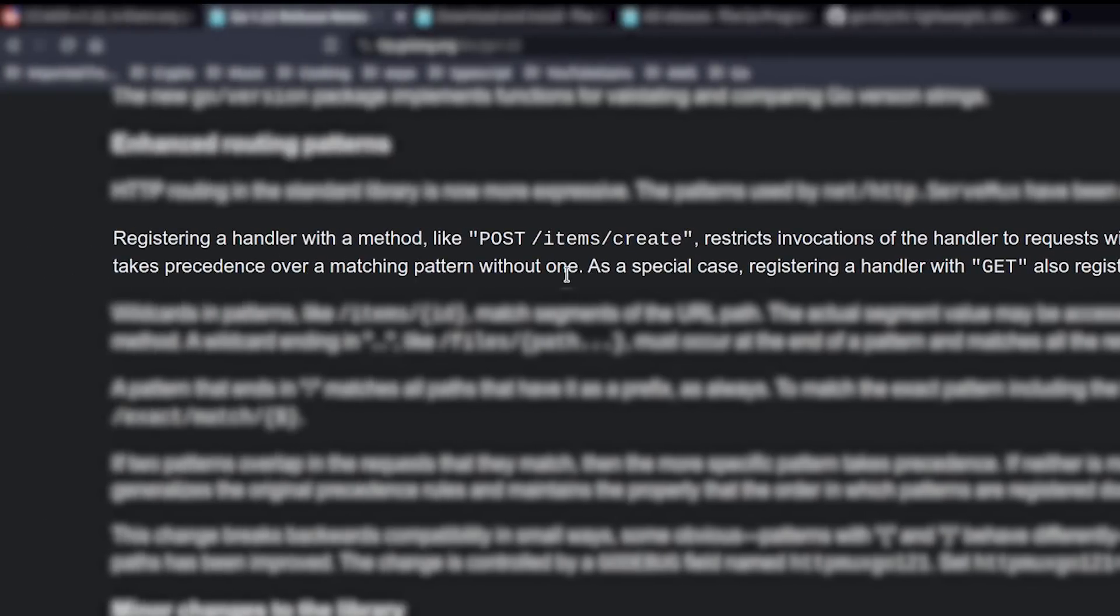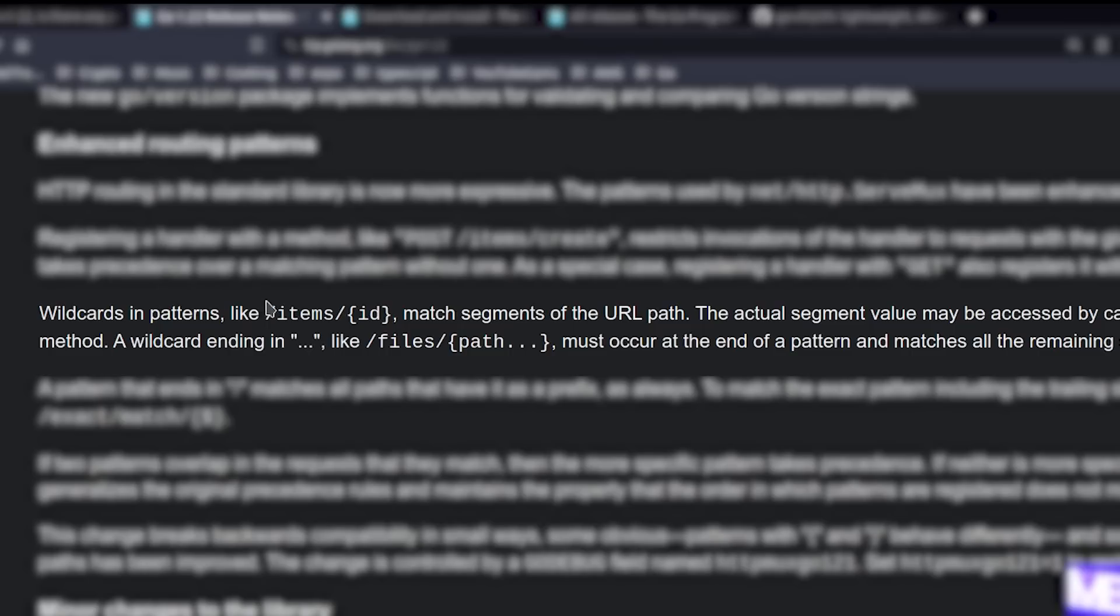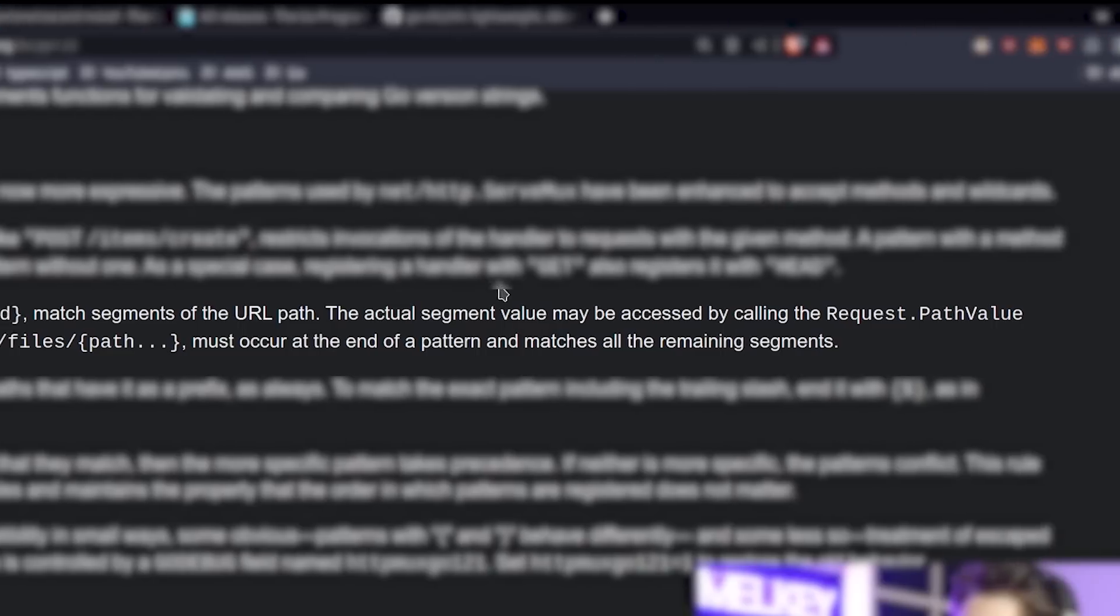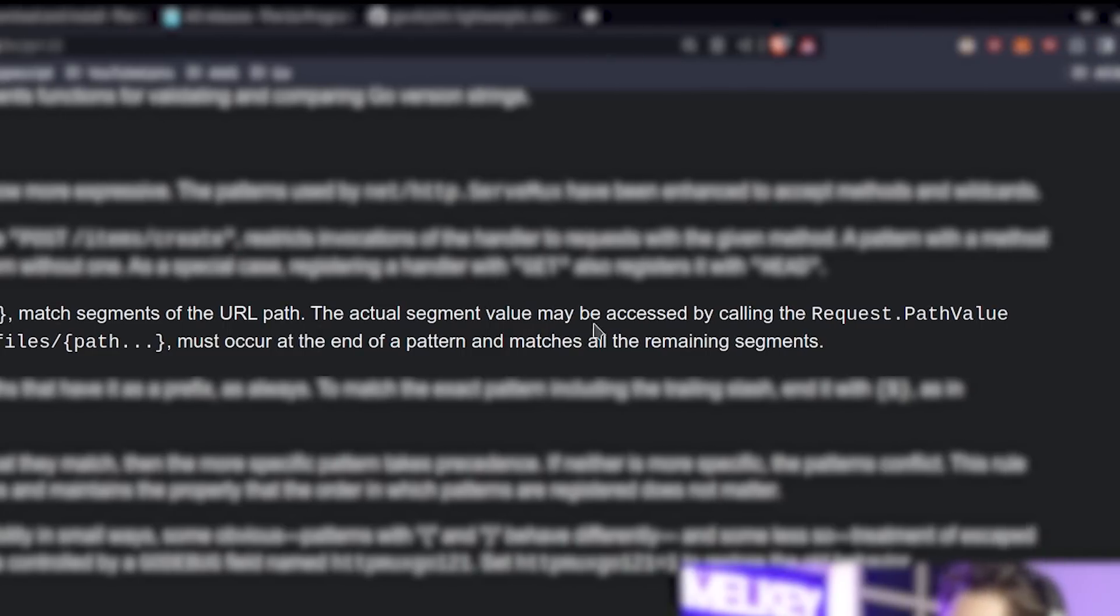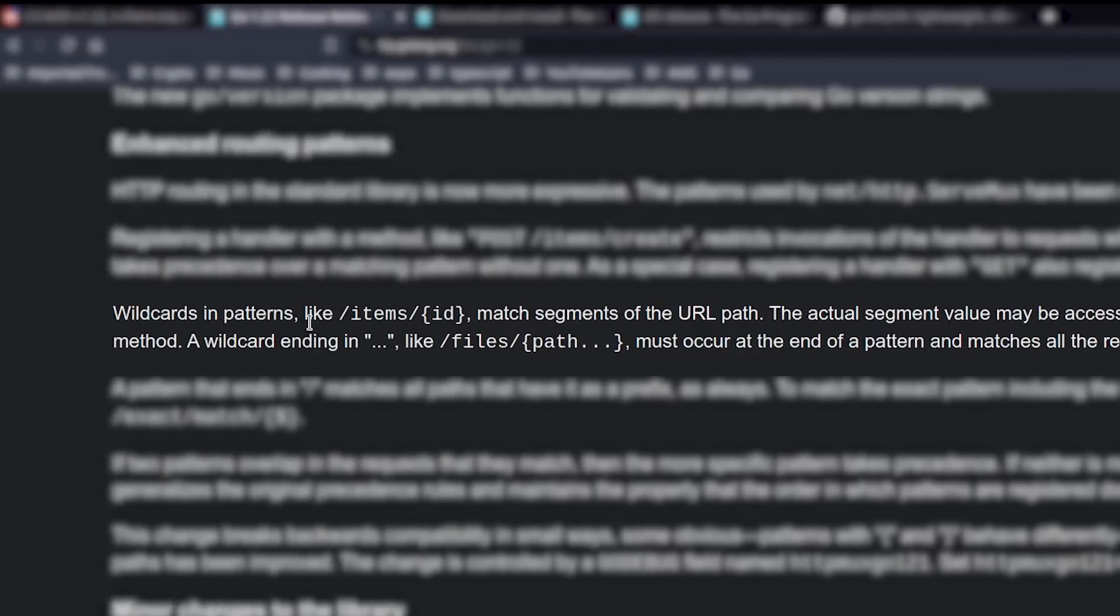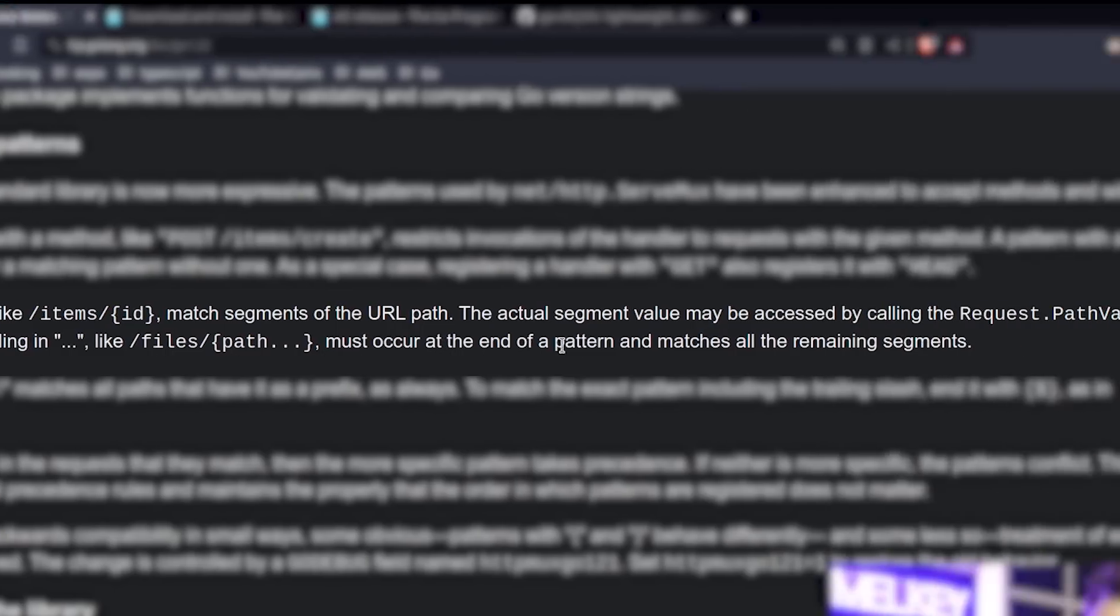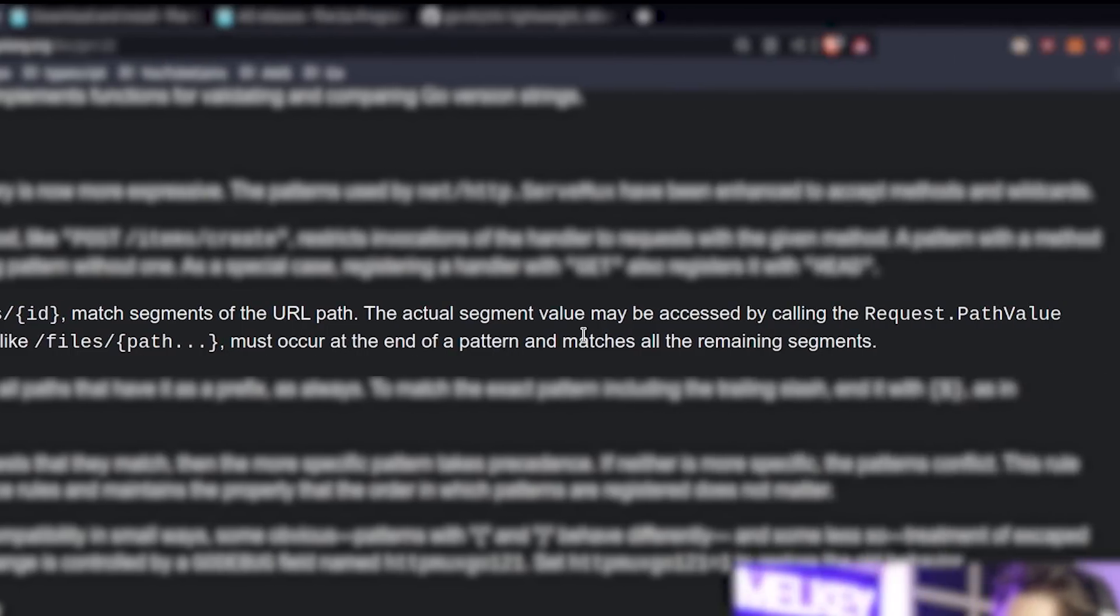Wildcards in patterns like /item/{id} match segments of the URL path. The actual value may be accessed by calling the request.PathValue method. A wildcard ending in ... like /file/{path...} must occur at the end of a pattern and matches all remaining segments.